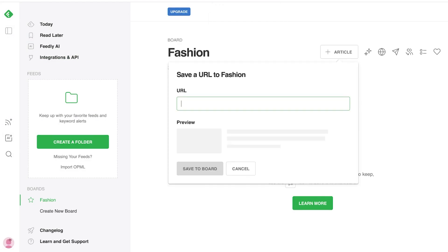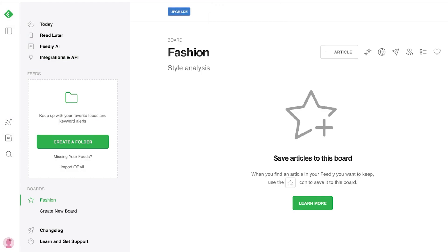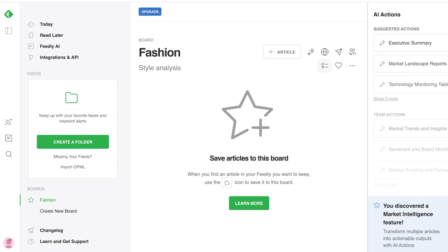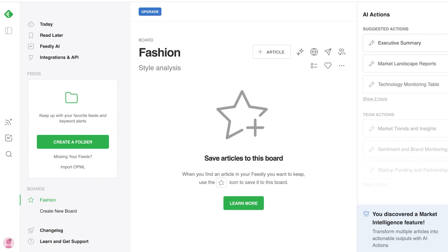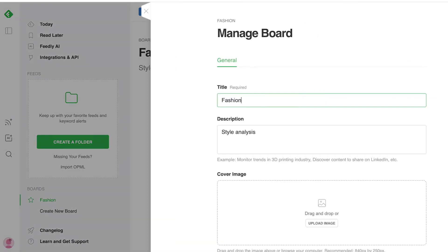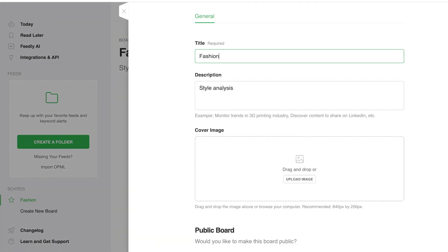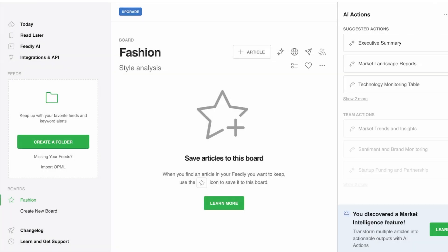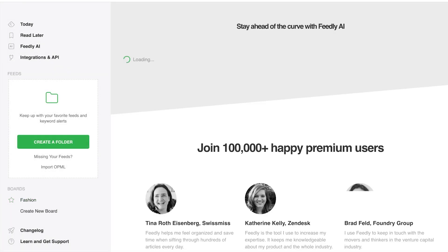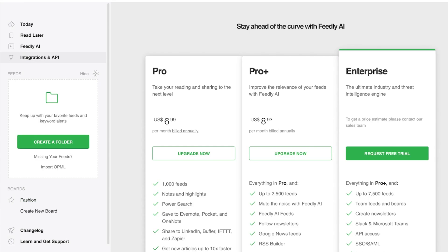Once I do that, I can click on add article and I can paste in different articles. I can also go into the AI actions where I can create a market landscape report, technology monitoring as well. Then you can also manage your board from here, share this and also highlight this board.